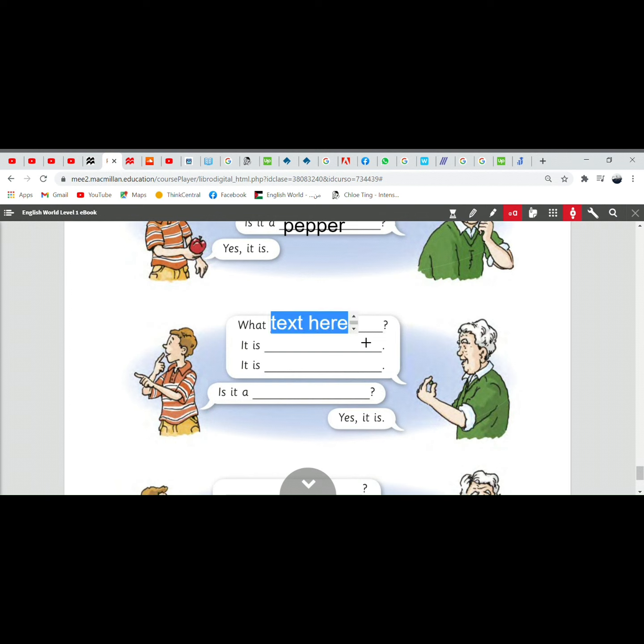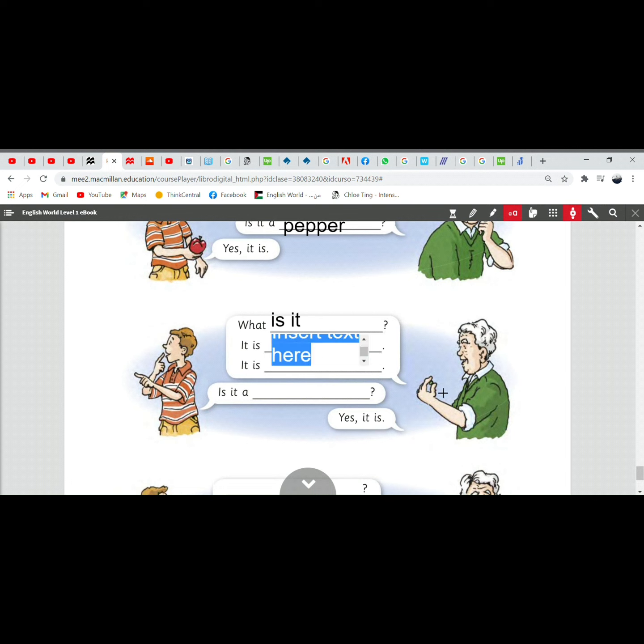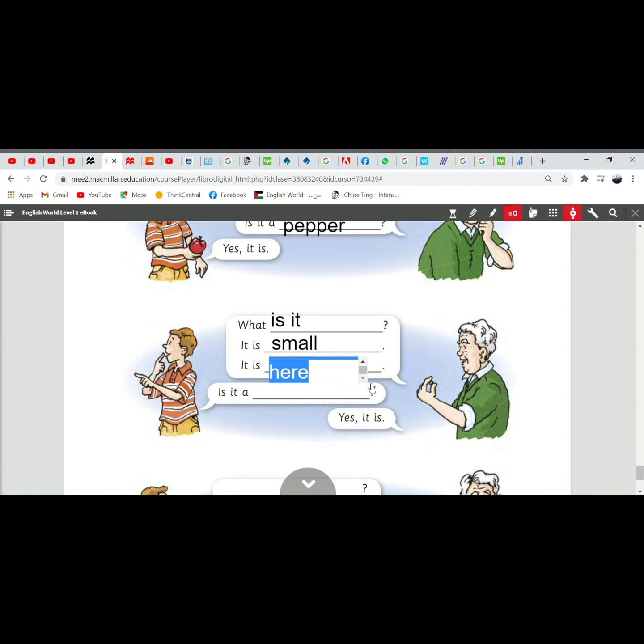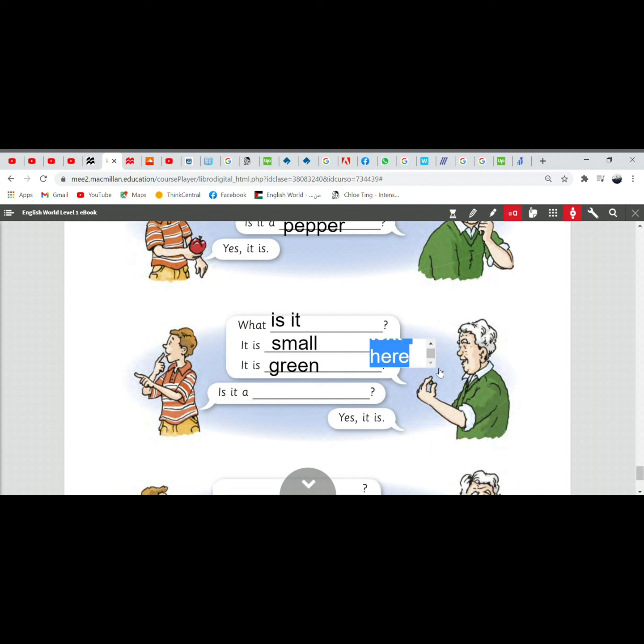What is it? It is round or small. It is green. We can say also it is brown. Okay.